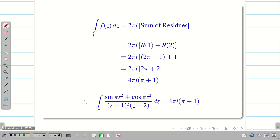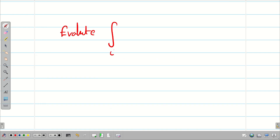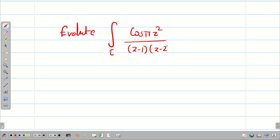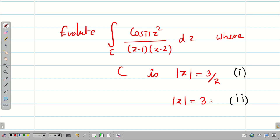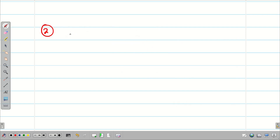Hope you understand, students. Now let us see some problems for your practice. First: evaluate ∮_C cos(πz²) / [(z−1)(z−2)] dz where C is |z| = 3/2. You can take this as the first part. You can also take the second region as |z| = 3 and try that as well.